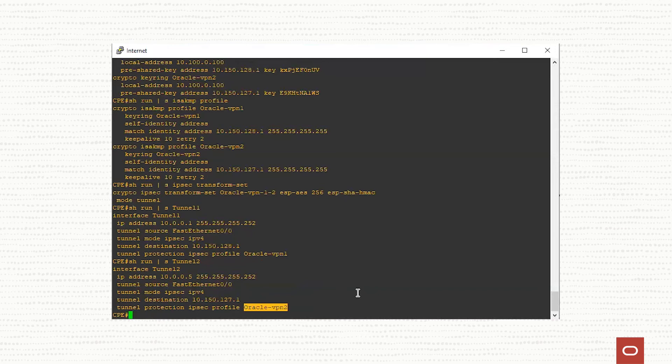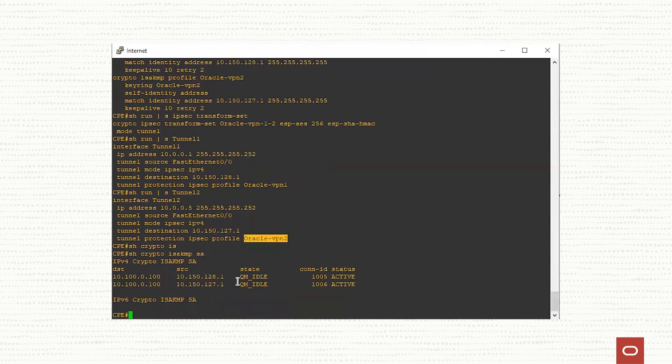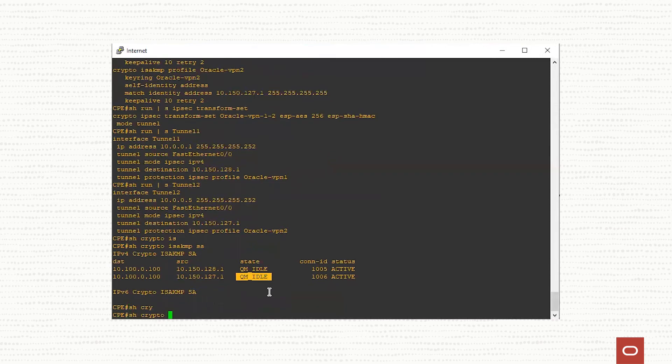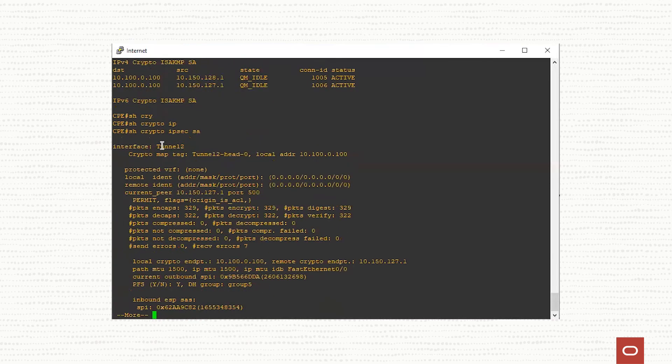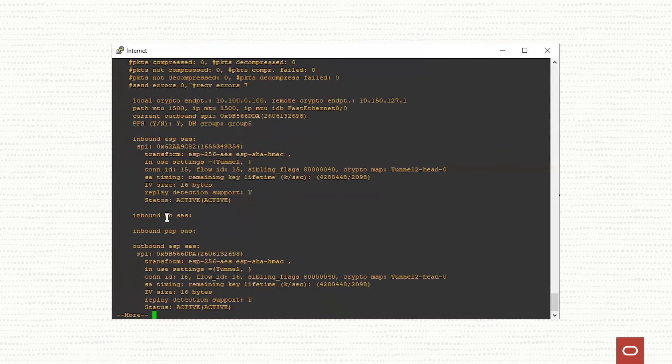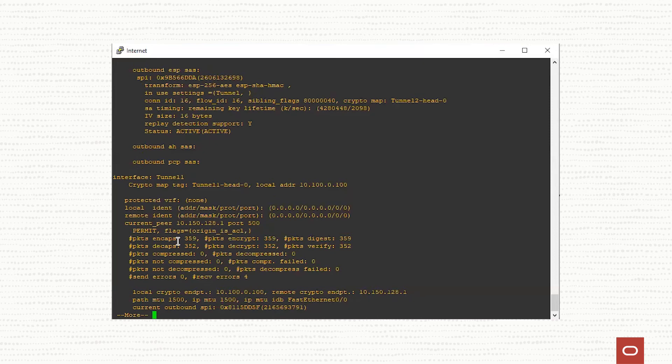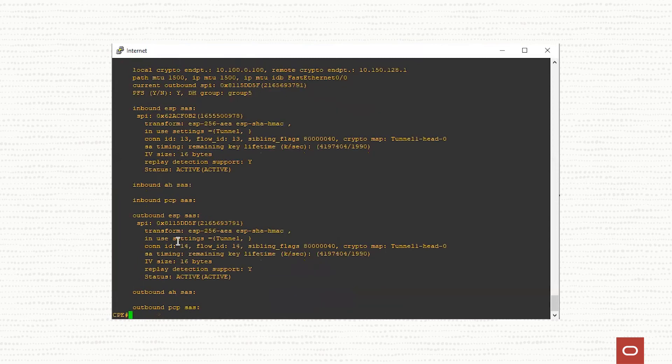From the IPsec, everything is in place from phase one and phase two. Let's check the phase one status and the phase two status. Show crypto isakmp sa. We have here the state QM idle, which means quick mode idle. This is good news. It means that the phase one is established successfully. Let's see the phase two. Show crypto ipsec sa. We have for the tunnel two, we have packets encapsulated and decapsulated and the same thing for tunnel one. Packets encapsulated and packets decapsulated. This means that the traffic is going in and out over the two IPsec tunnels. Everything looks good from this perspective. We have everything in place for the IPsec.